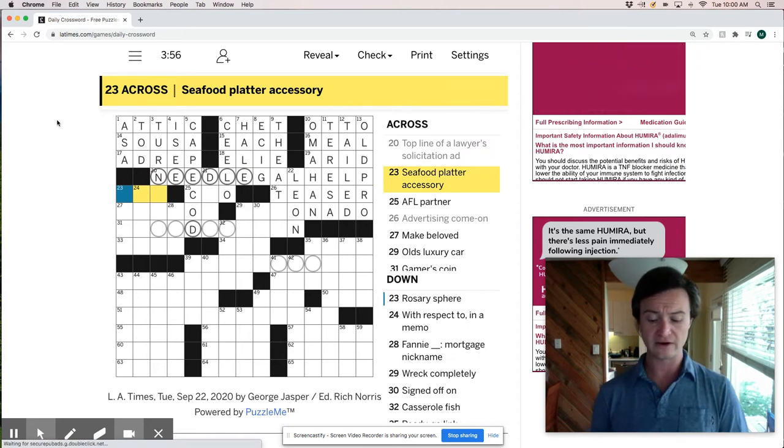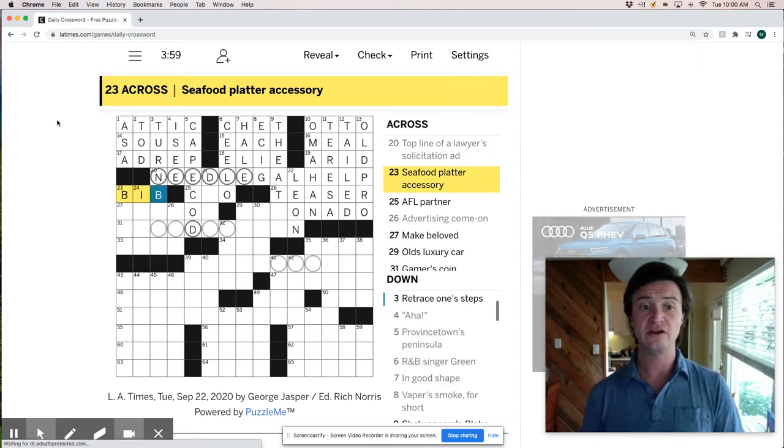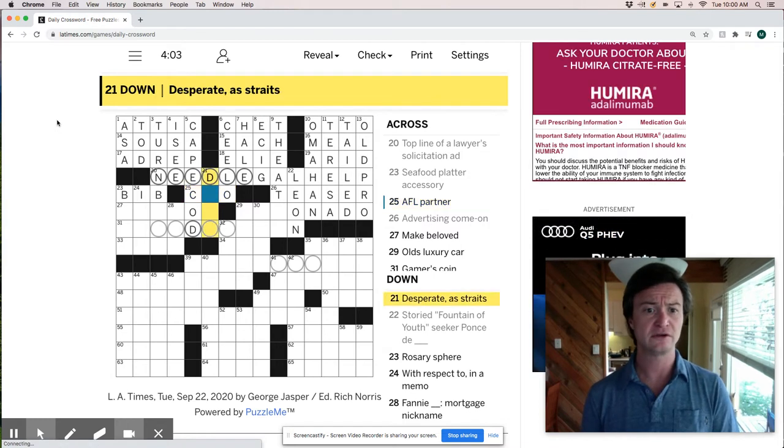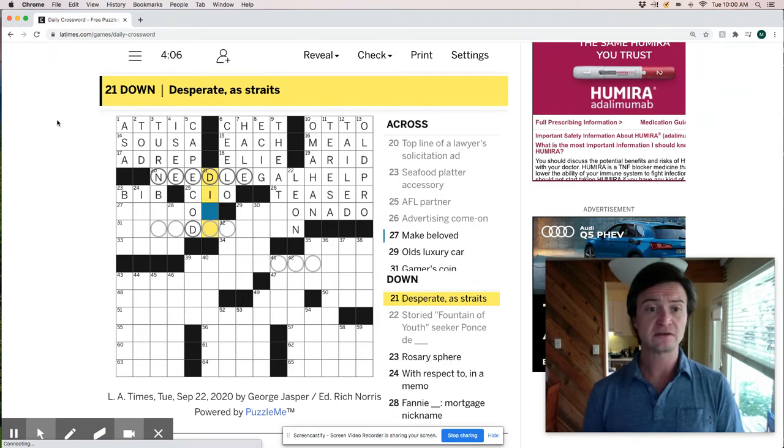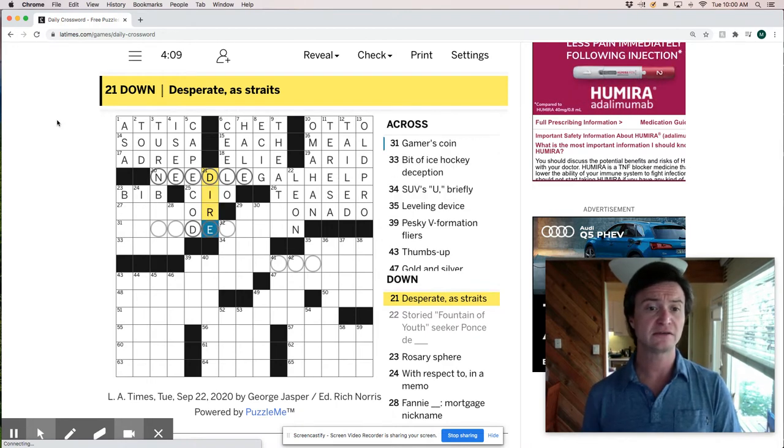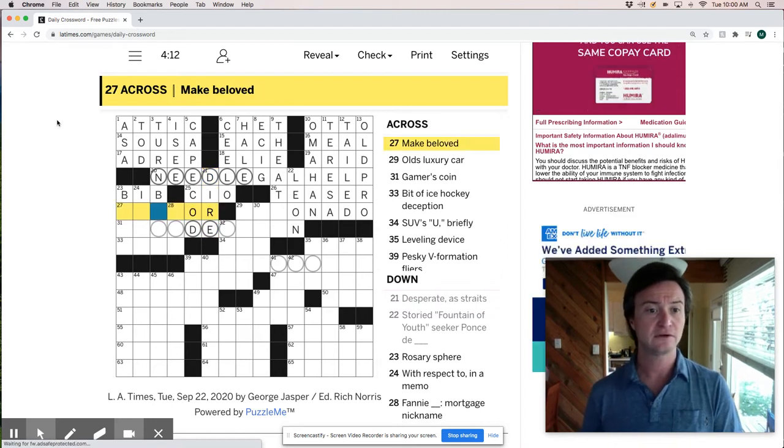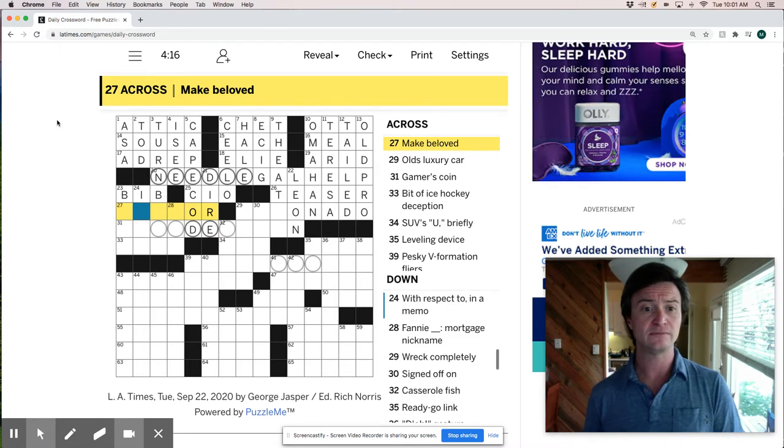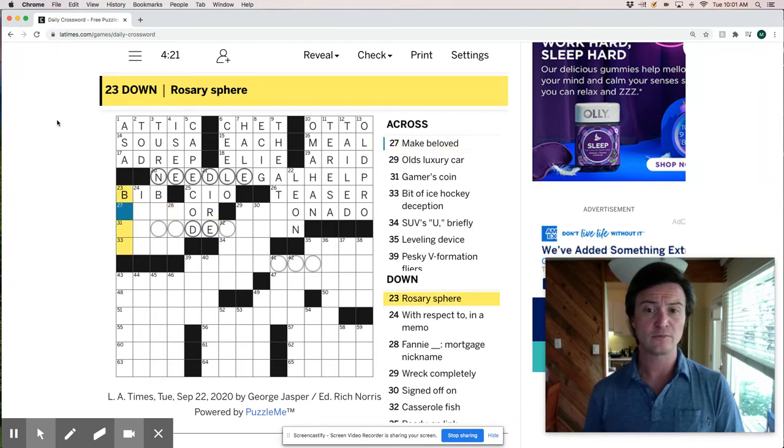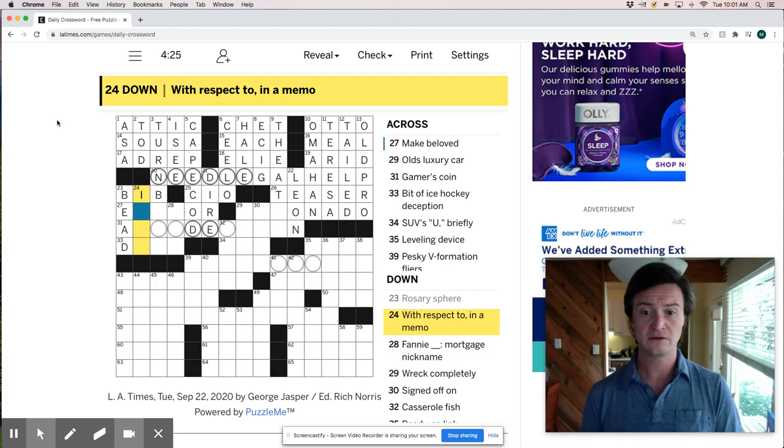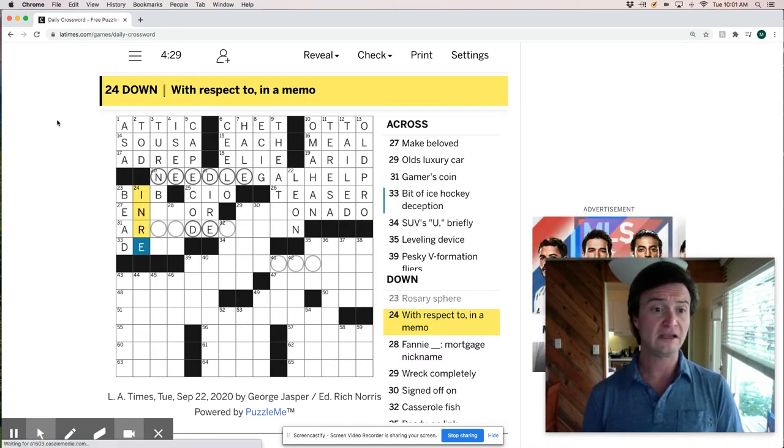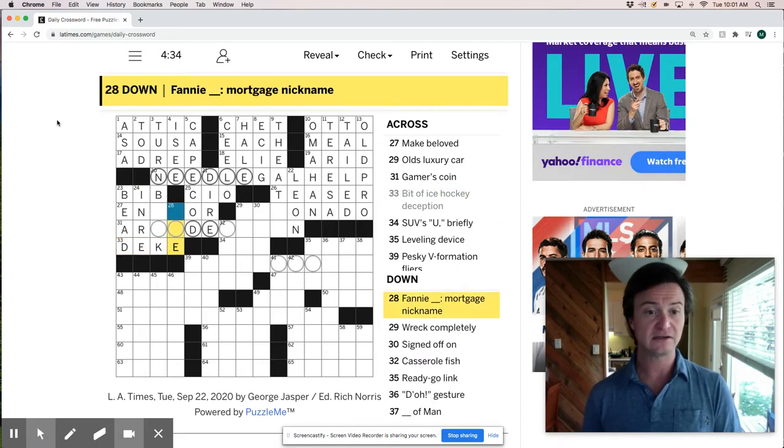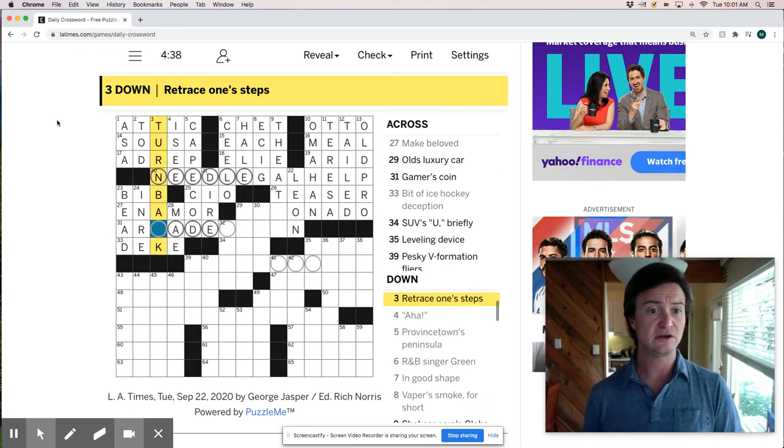Seafood platter accessory. It's probably a bib. Much needed. AFL-CIO. The most famous labor union I guess. Dire Straits. Great band. I would include that as a band because I like music. Make Beloved. I want that to be like endear, but enamor maybe. Enamor. Rosary sphere is a bead with respect to in a memo is in re in regards to. Bit of ice hockey deception is a deke.